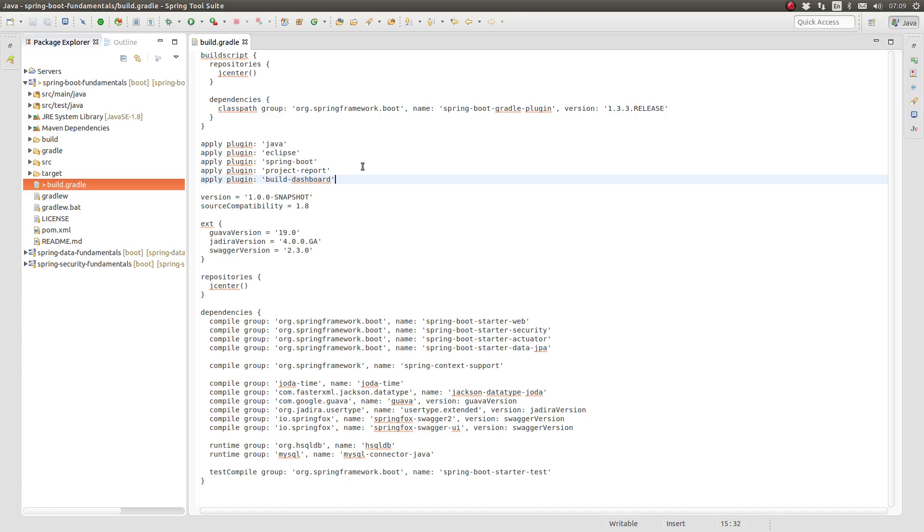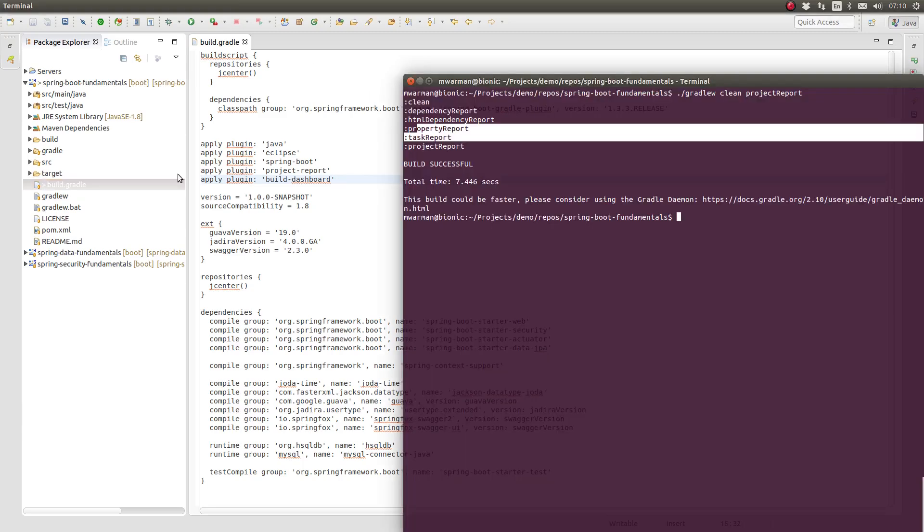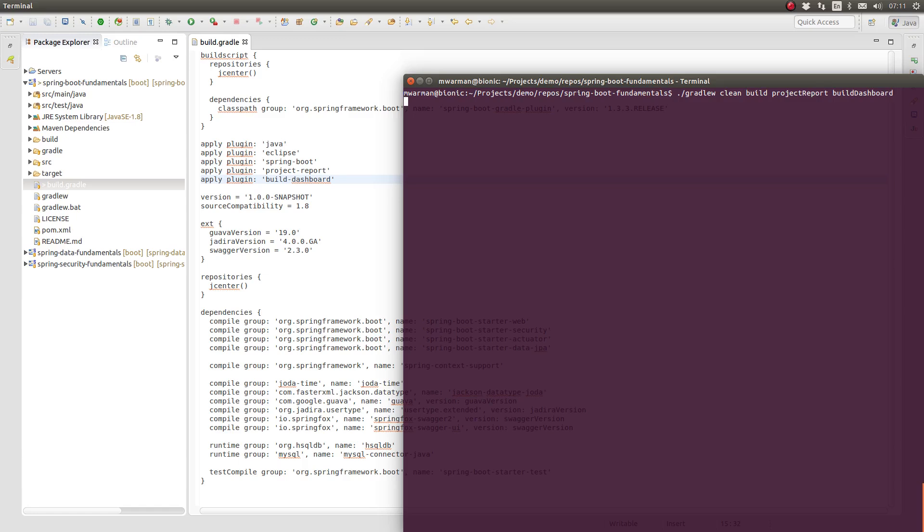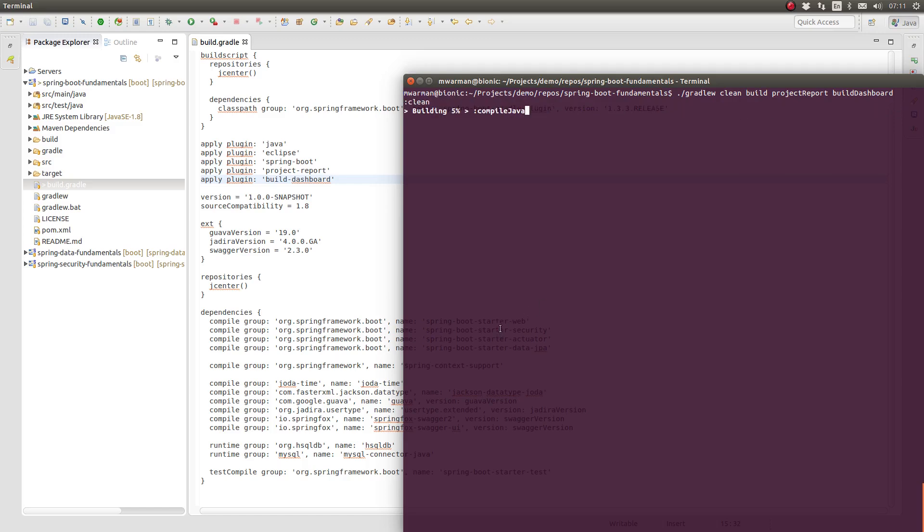The build dashboard report is available in the build slash reports slash build dashboard subdirectory. Let's build the application to see the Gradle build dashboard plugin in action. Open the terminal window and change directory to the project based directory. To produce the build dashboard report, use the build dashboard task. The build dashboard task produces the HTML report with links to all the reports generated by other tasks in the build, so long as those tasks implement the reporting interface.